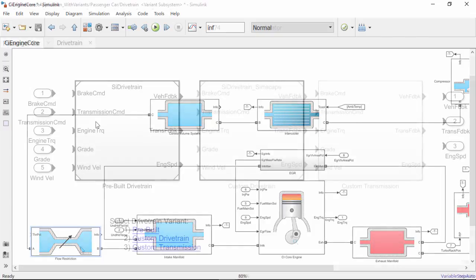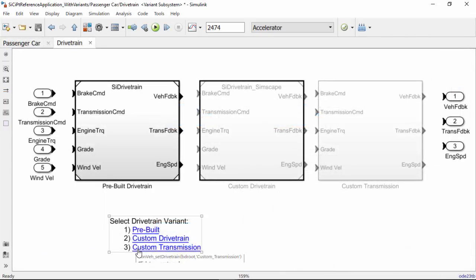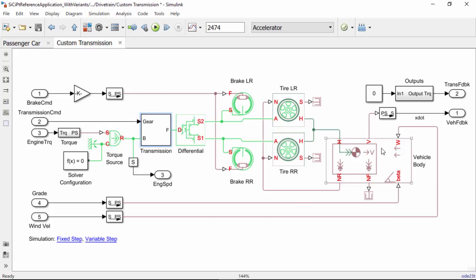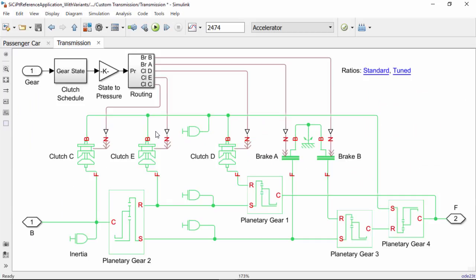You can even replace entire subsystems with your own models. For example, a custom drivetrain created using Simscape products.